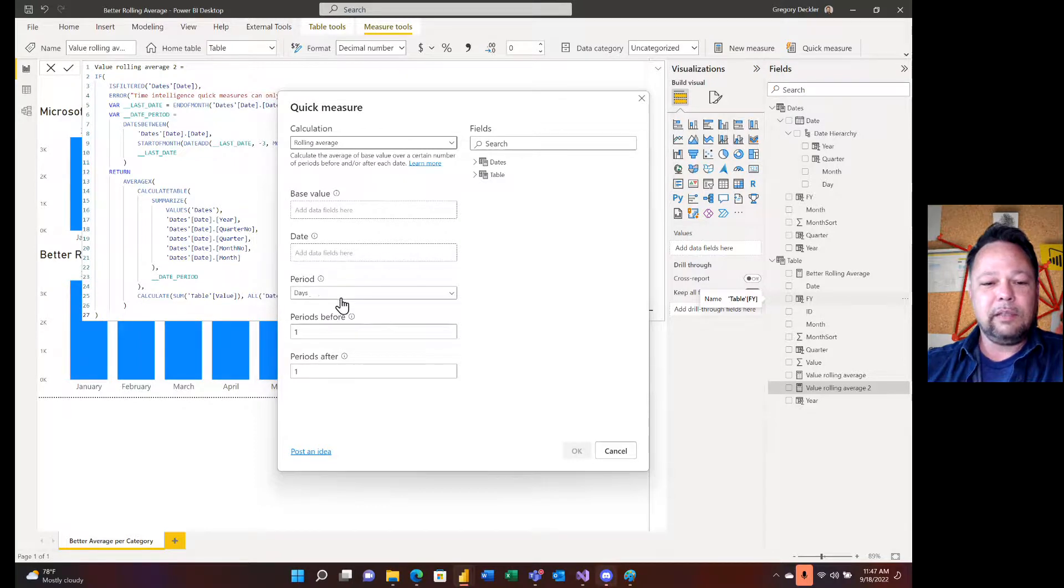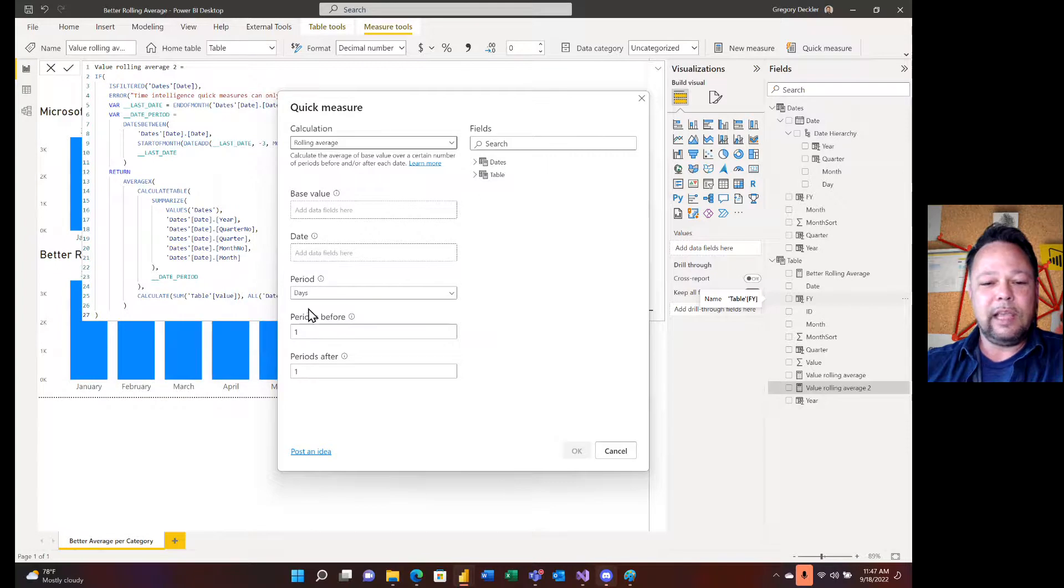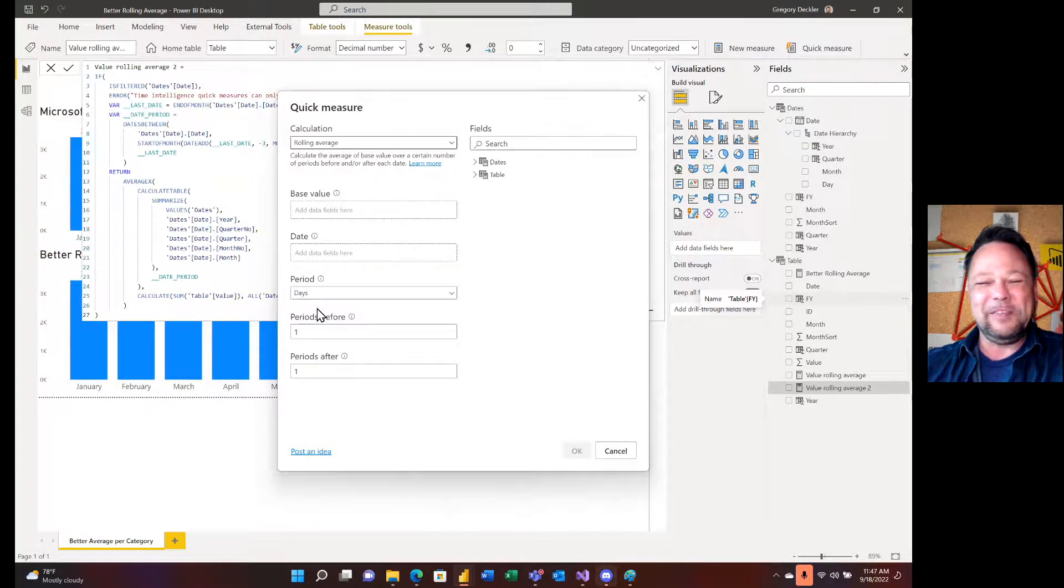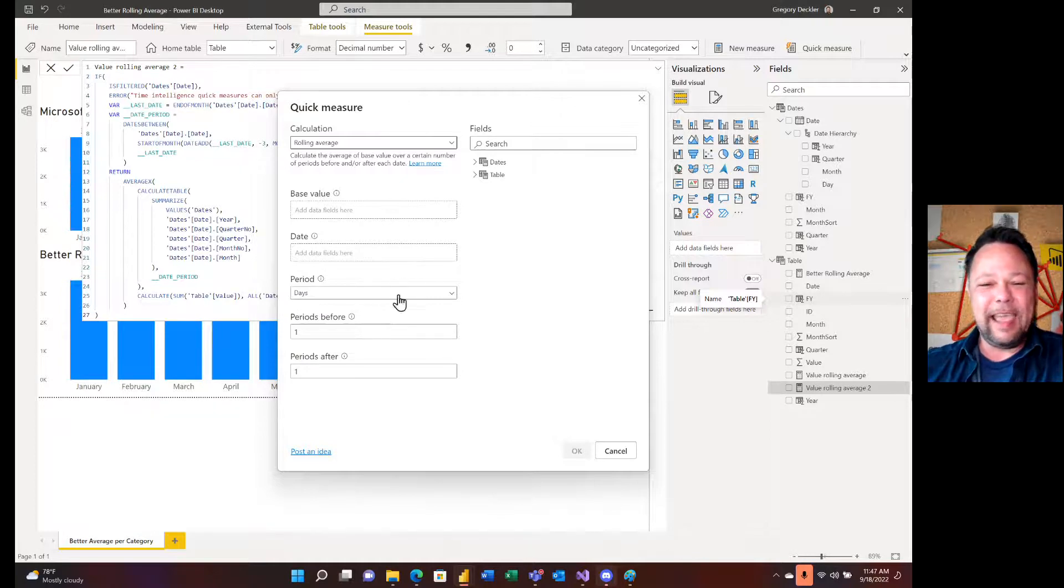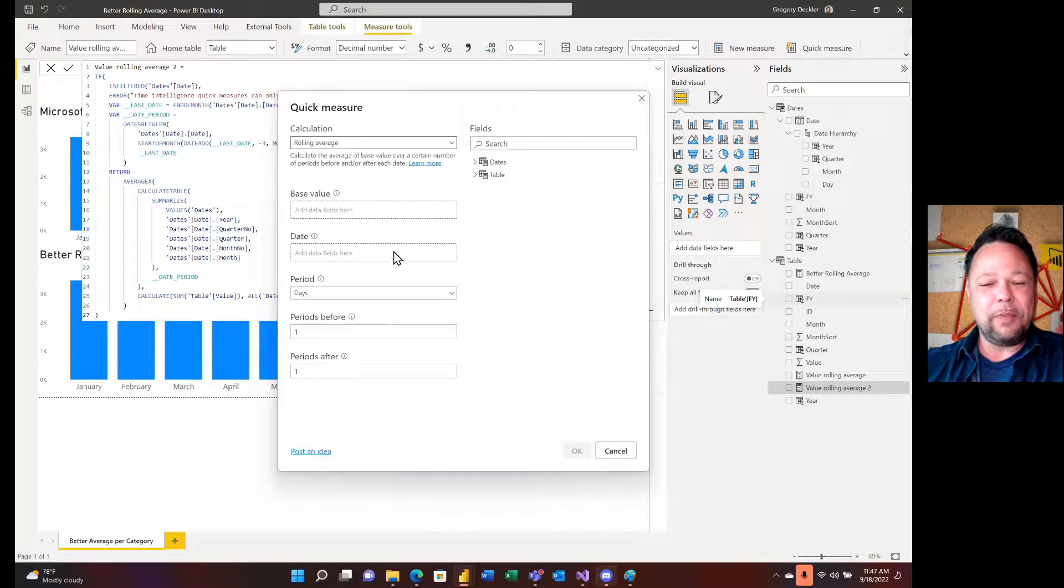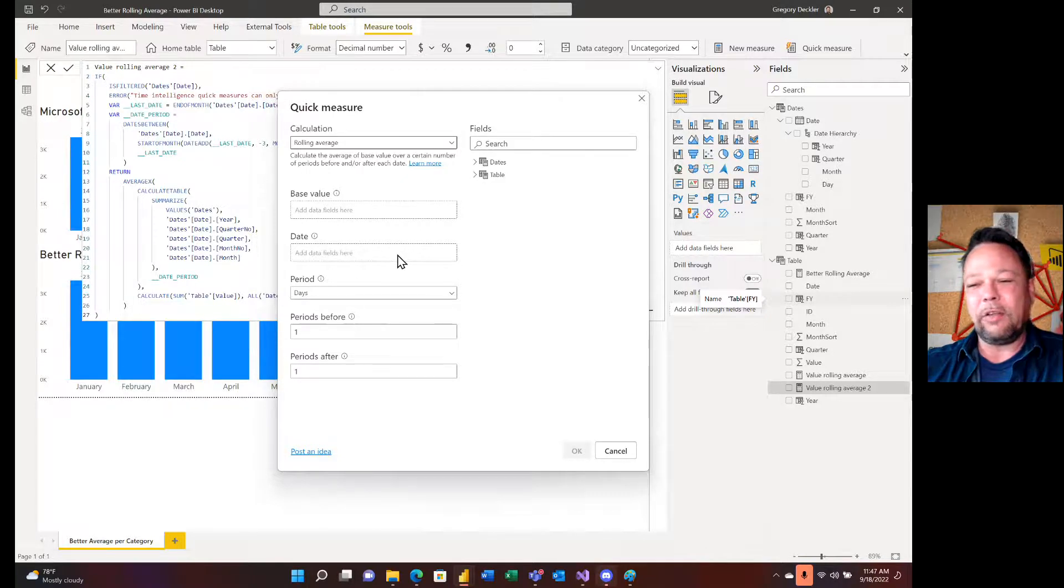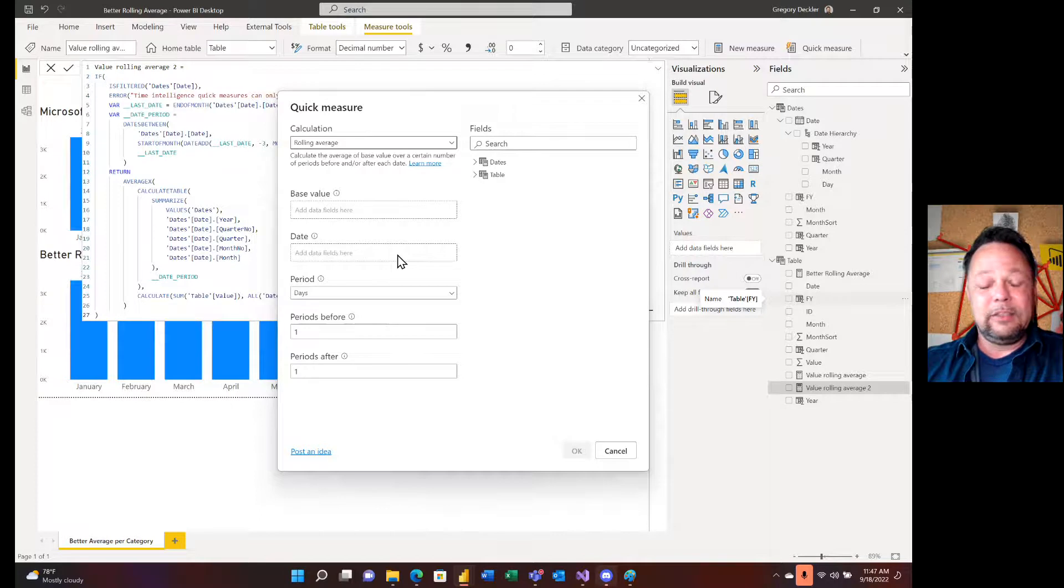And so they force you down this path of auto time intelligence and using these distinct hierarchy. It makes sense, I guess from their perspective, because they know that they, okay, we know we have a year out in on a quarter and we know we have these columns, versus maybe the way I would have designed it. If I was in this situation is you go to here and come down here to rolling average.